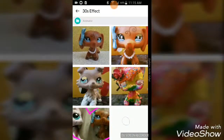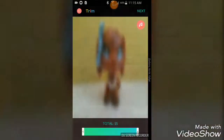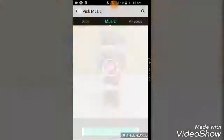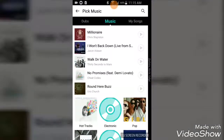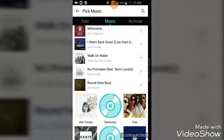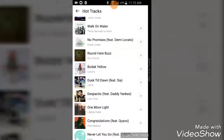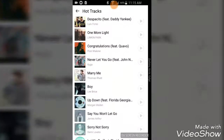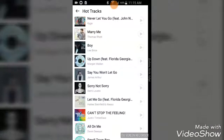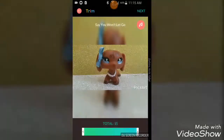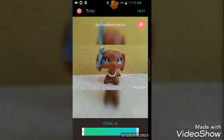Yeah, right here - there it is. Then you're going to click here, choose your music. I'm going to choose 'So Won't Let Go.' I really like that song too.